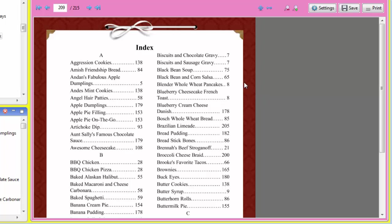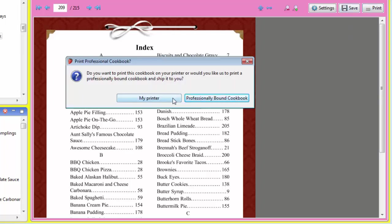All right. Now when your cookbook's all ready to go, you can click this Save button here to produce a PDF file that you can send to your local copy shop so that they can print it. Or you can click this Print button here, and you can print it on your own printer in your home.